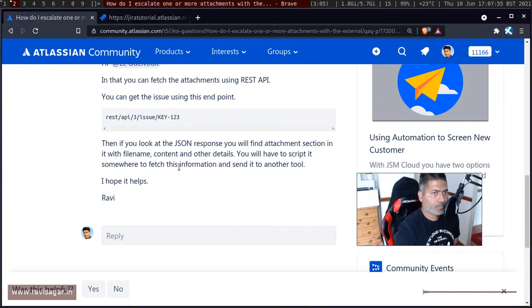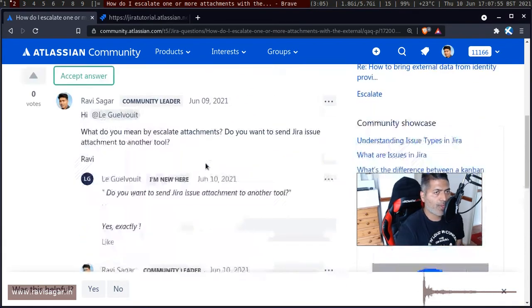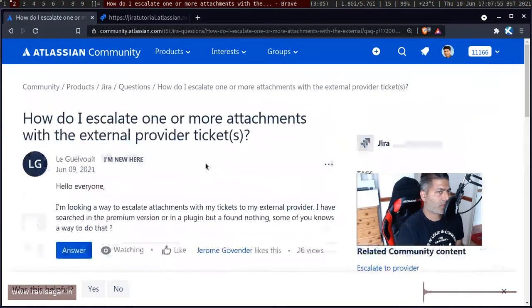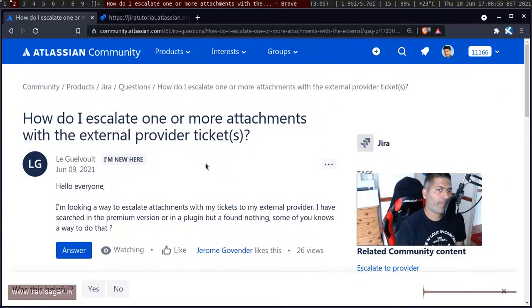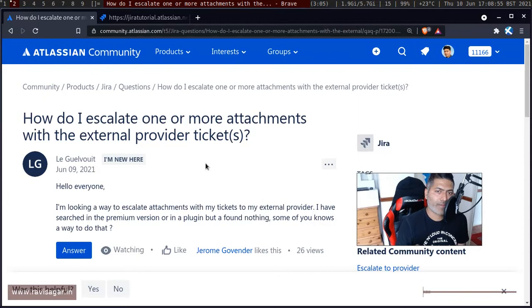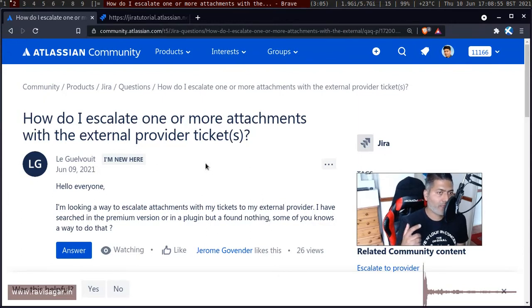Hello everyone. I was looking at this question on the community about getting the attachments from the Jira issue.